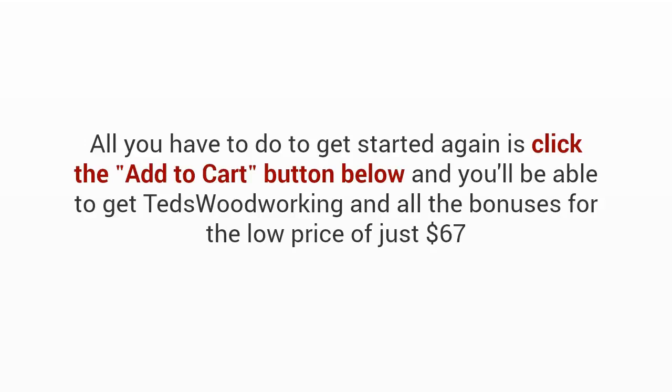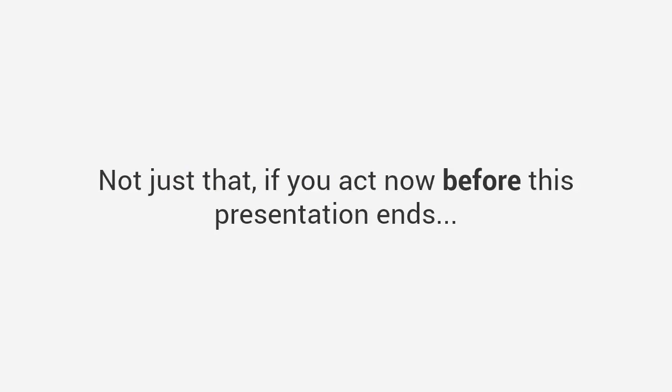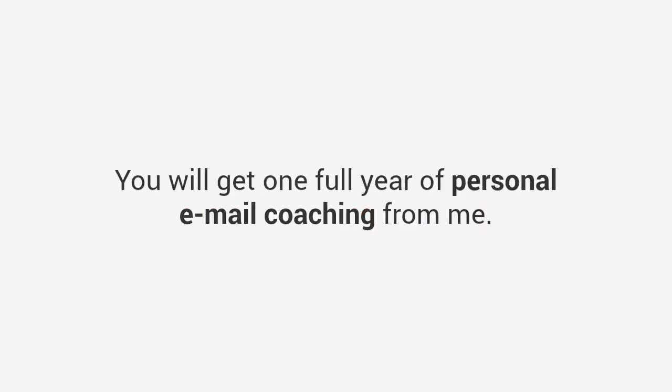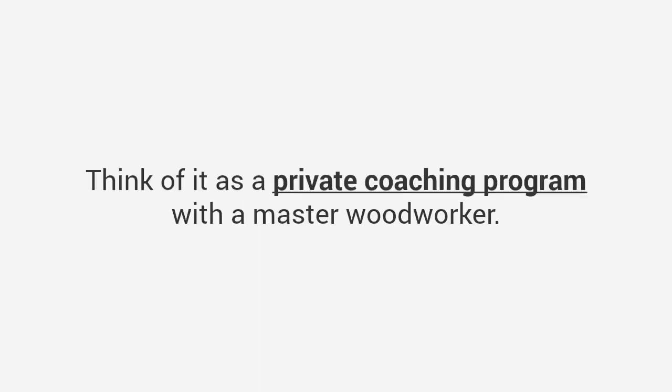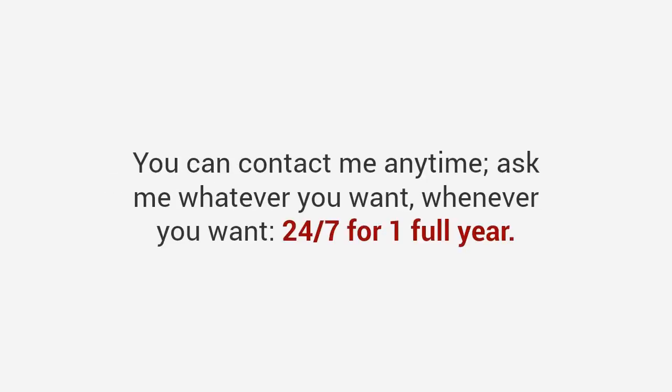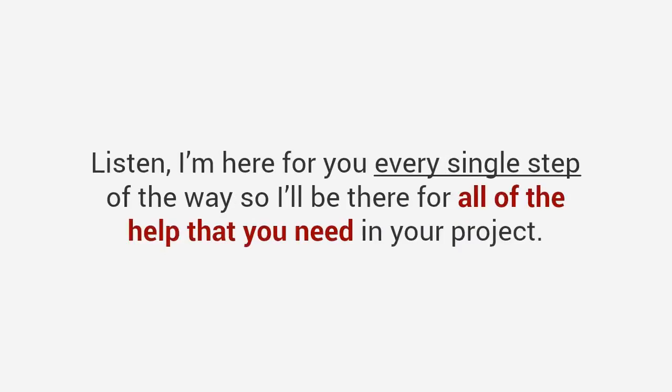Listen, I take tremendous amount of pride in this collection. It took us a long time to put it together. John and I spent years creating this package and I know you're going to love this, which is why I'm willing to give you such a safe no questions asked guarantee. You can feel completely safe today knowing that you're protected and that when you do get access to Ted's Woodworking you will either love it or you'll get your money back. It's that simple. All you have to do to get started again is click the add to cart button below and you'll be able to get Ted's Woodworking and all the bonuses for the low price of just $67.